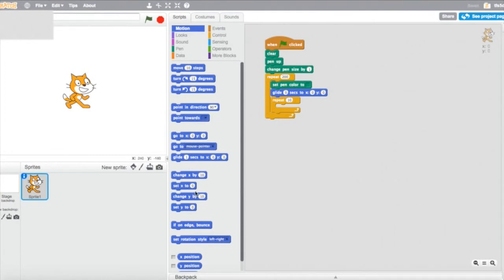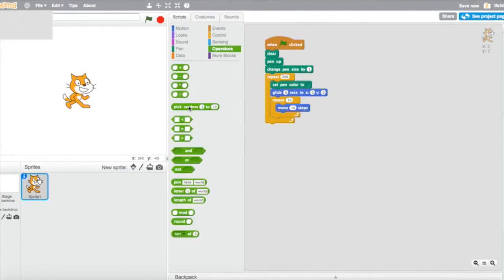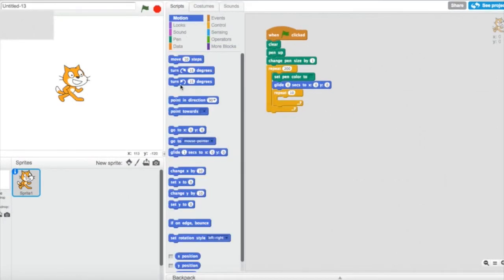Then we're going to go to Motion and get 'move 10 steps'. We're going to go to Operators and get 'pick random', and I'm going to change the values: 1 to 3 and the 10 to 23. Put that inside the repeat bar so it repeats.